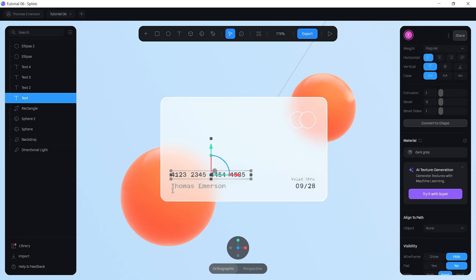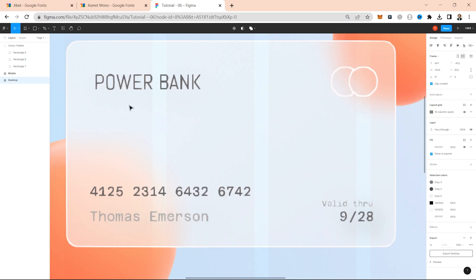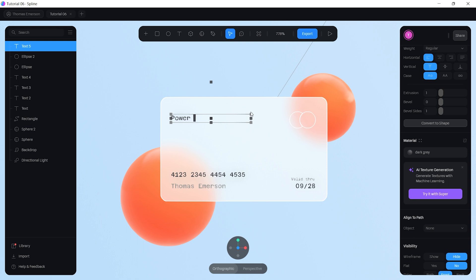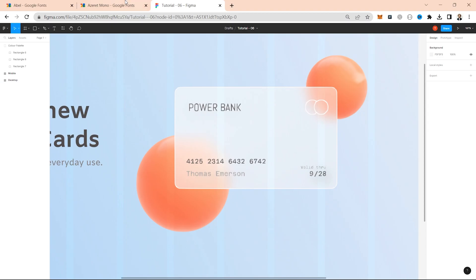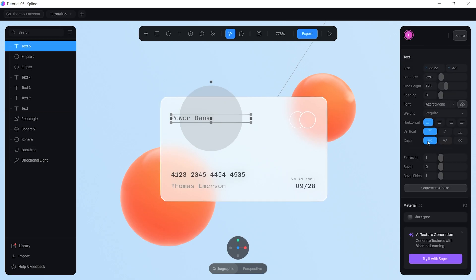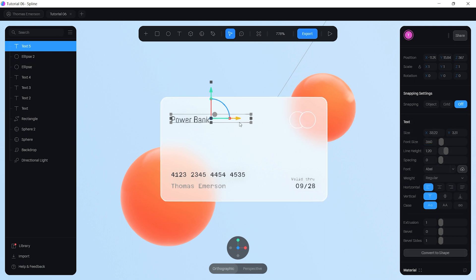For the company name, copy and paste one of the existing text elements. Type in 'Power Bank' and change the font family to ABL. Set the font size to 3.5 so it's slightly larger, fix the text box size, and align it with the other elements.